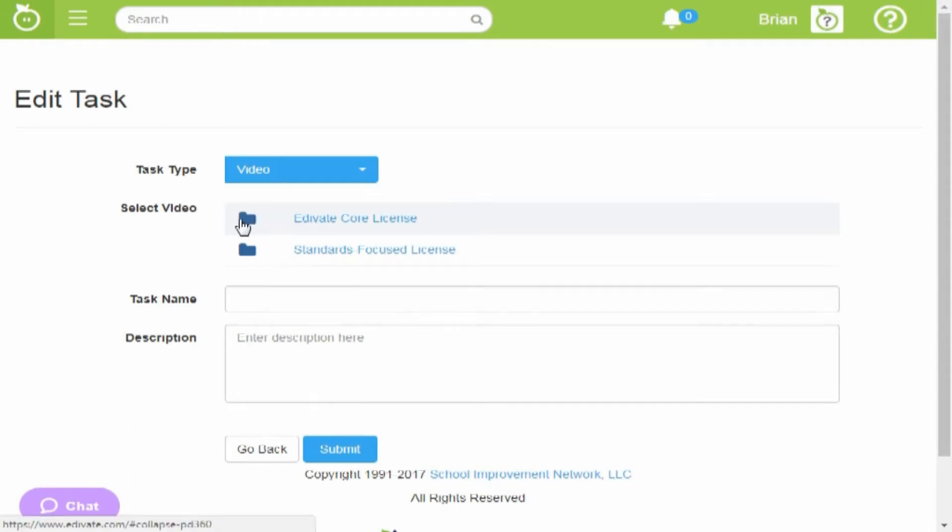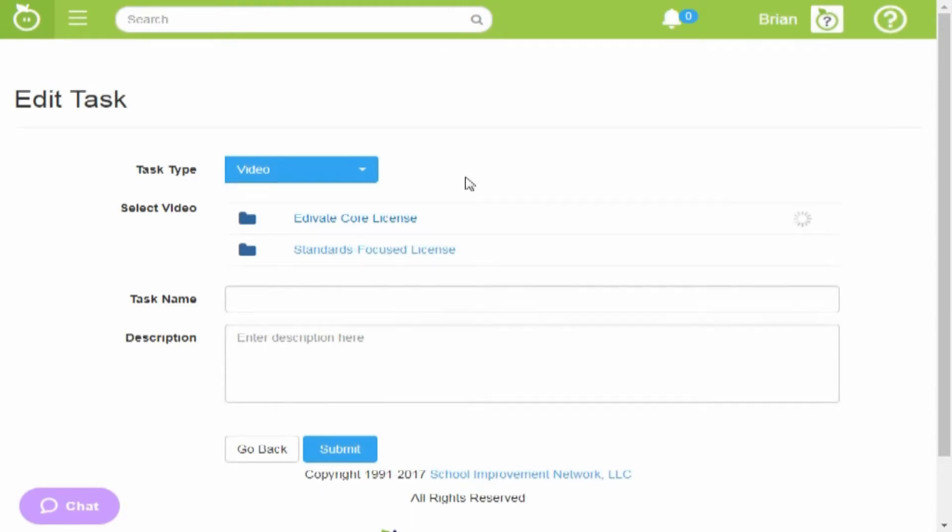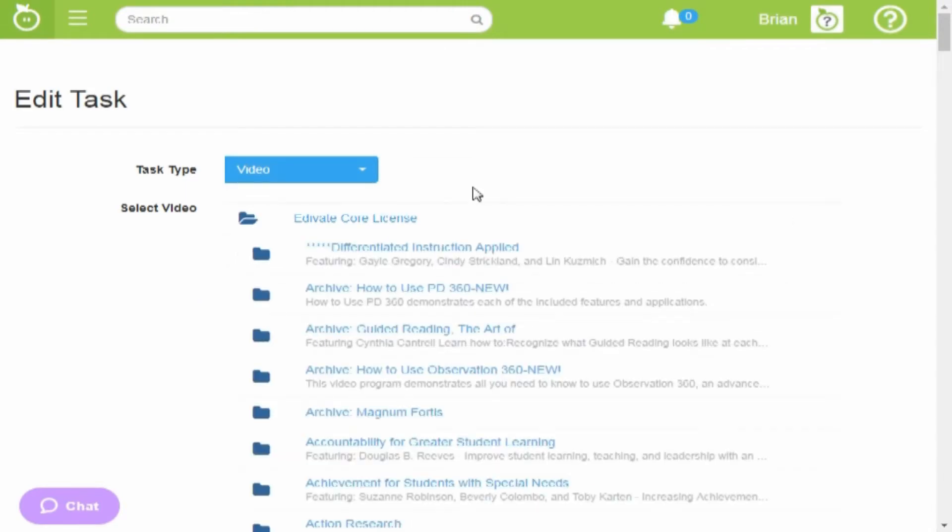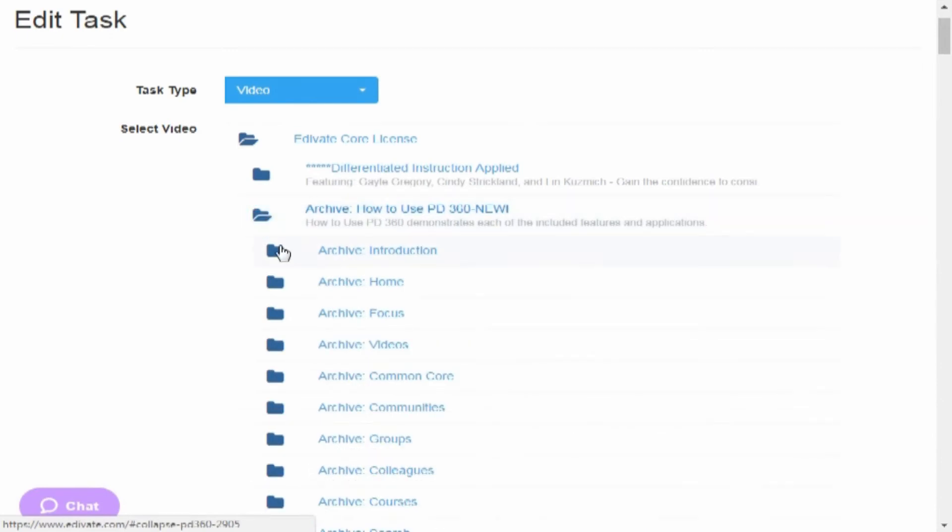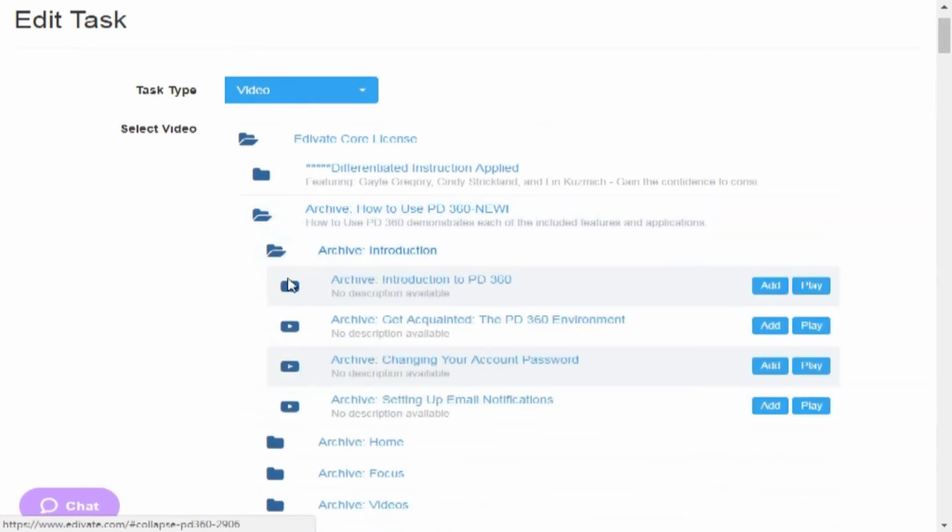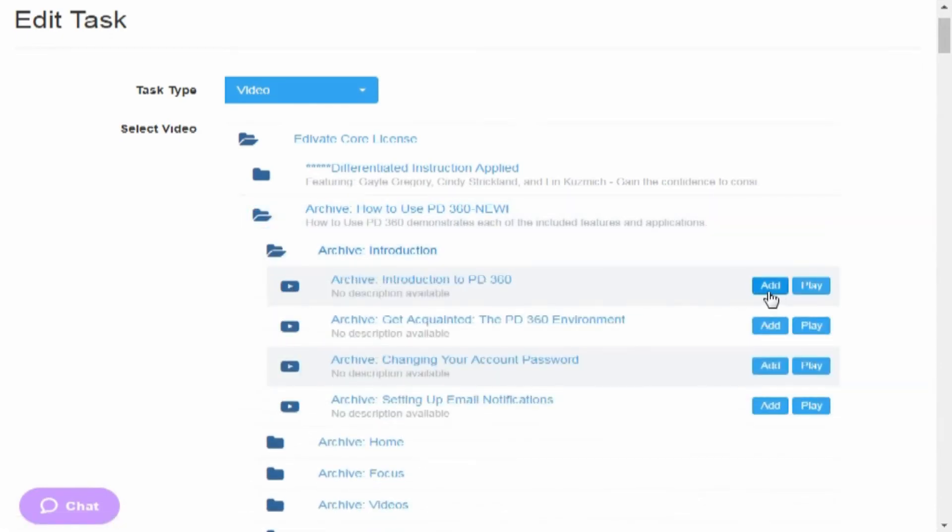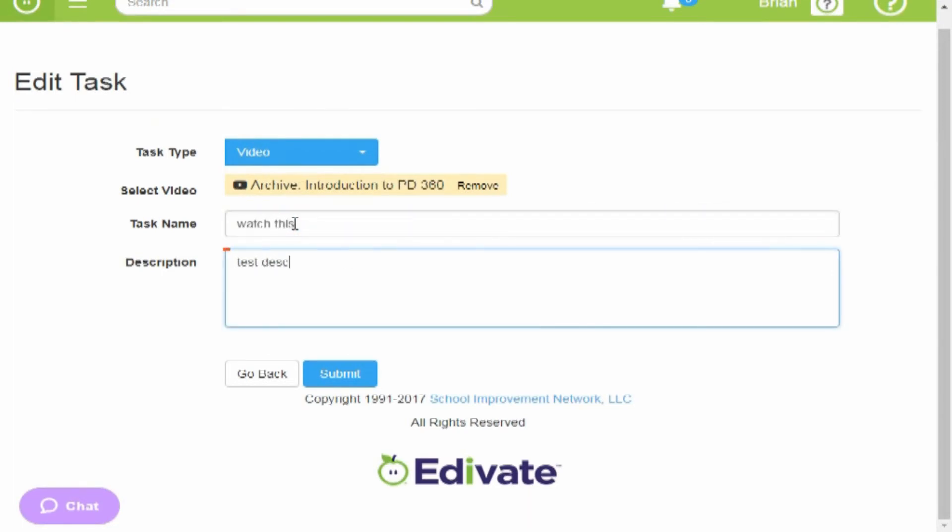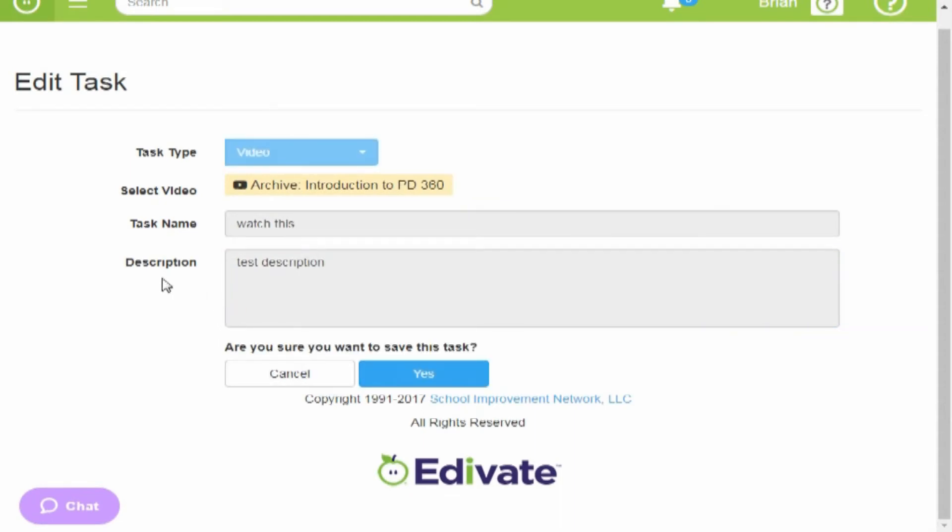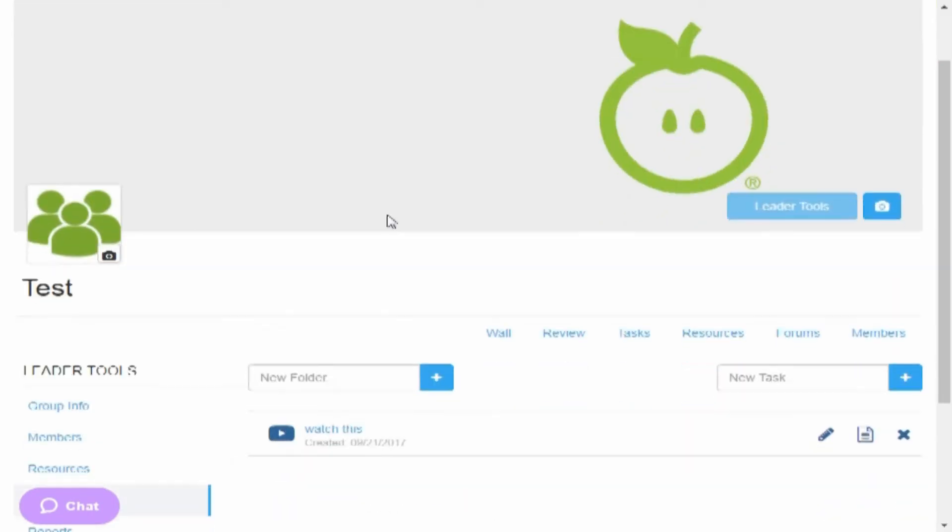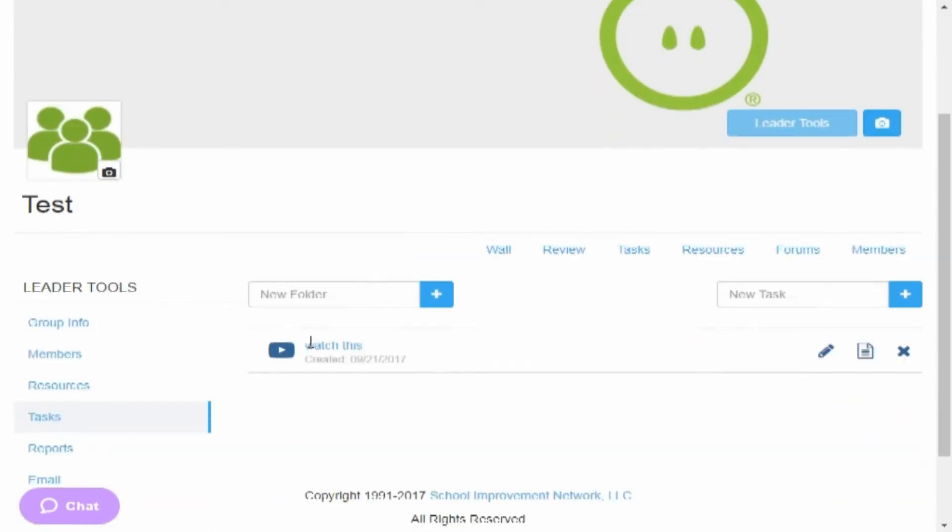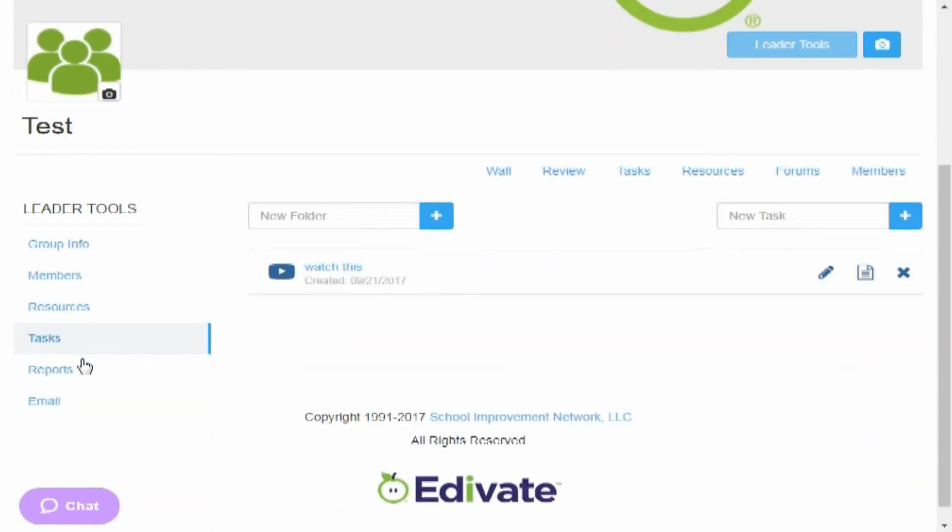So we have to come in here and look at the different videos that we may want your group to watch. So let's just say I want just any of these. I'm going to go ahead and add this one. Give it a task name, watch this, test description, hit submit. Say yes for the task. And now your group should be able to see this.